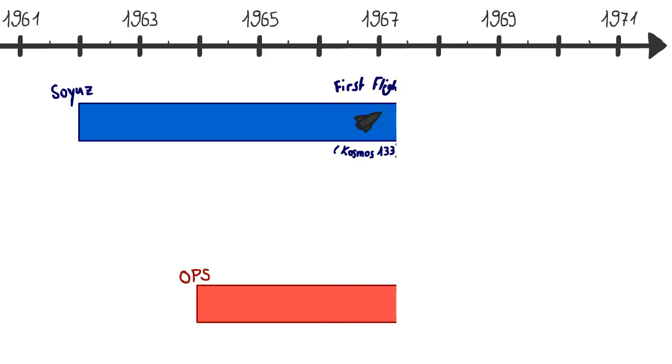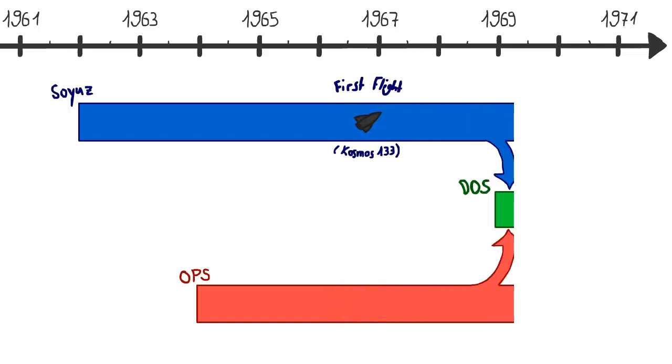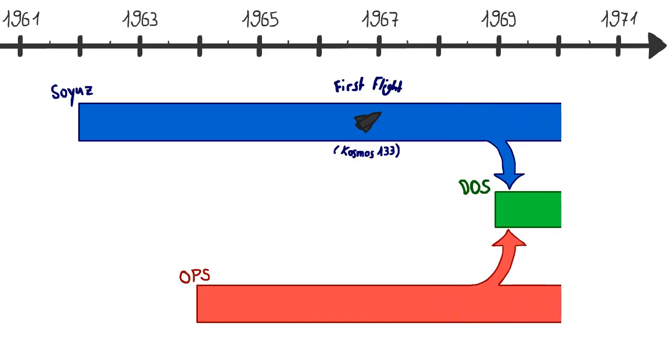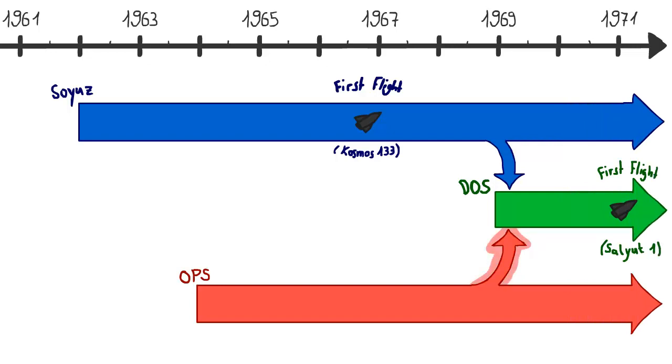But because the development took longer than expected, they decided to develop a civil space station for research purposes parallel to the ALMAS. The developers took the mostly finished hull of the OPS and used Soyuz technology.